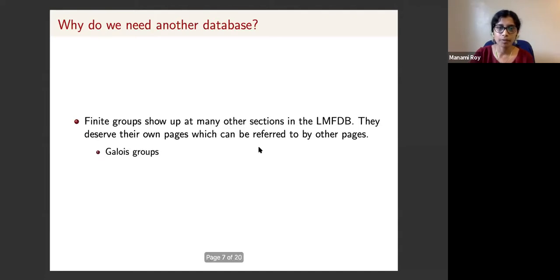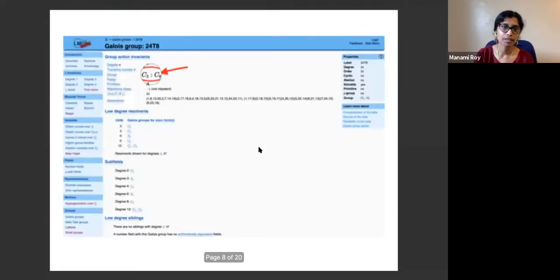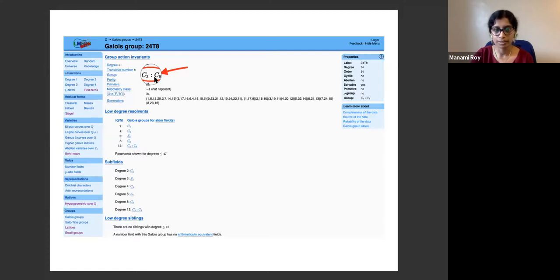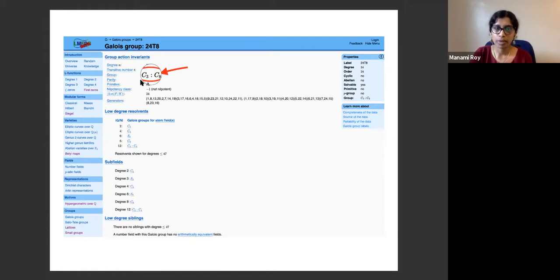One example is the Galois group page inside LMFDB. In a particular example, you can see an abstract group appearing — this is the semi-direct product of C3 and C8, the cyclic groups of order 3 and 8. Right now there is no abstract group page, so nothing is linked and there is no information about this abstract group. But when we have the page available, it will be linked here.